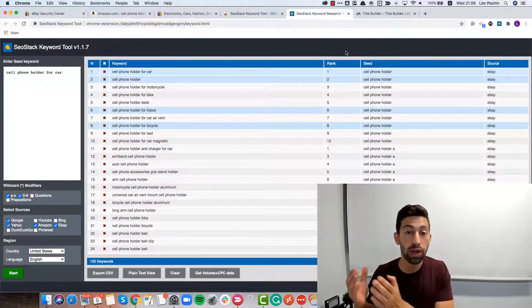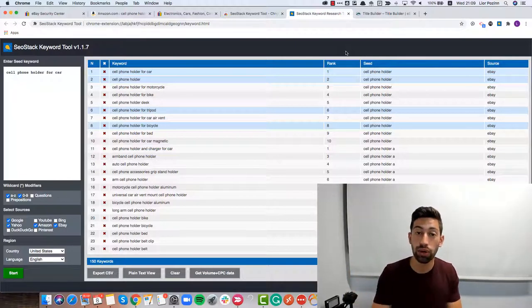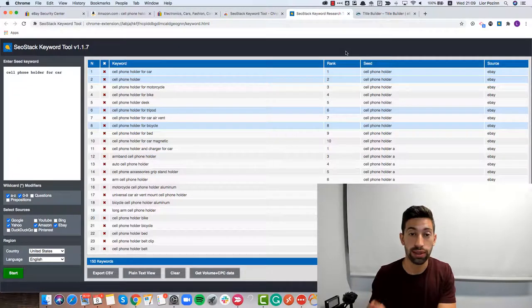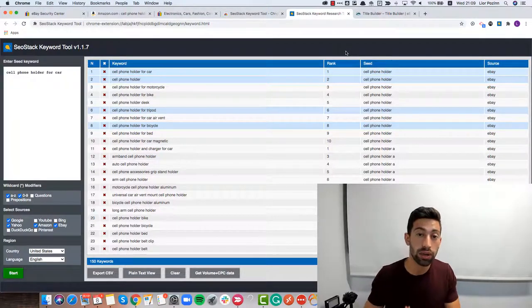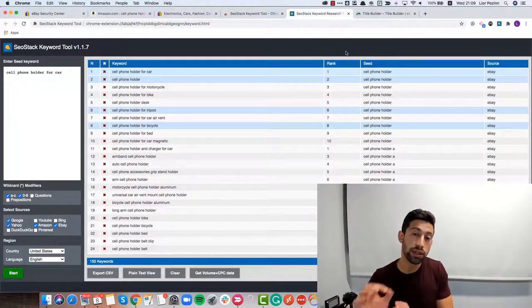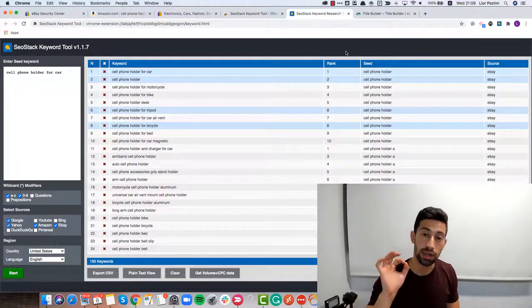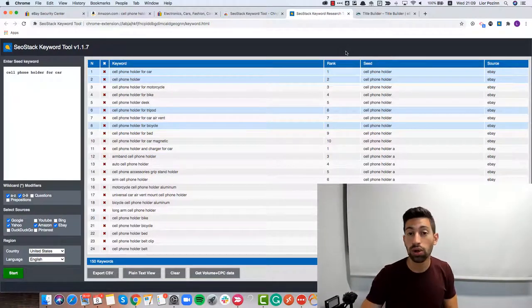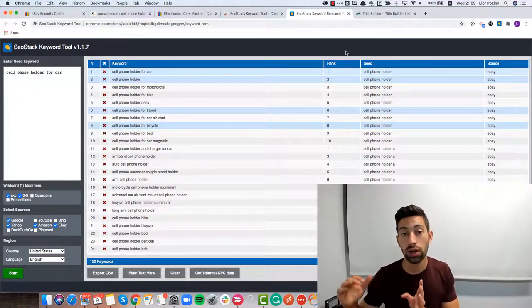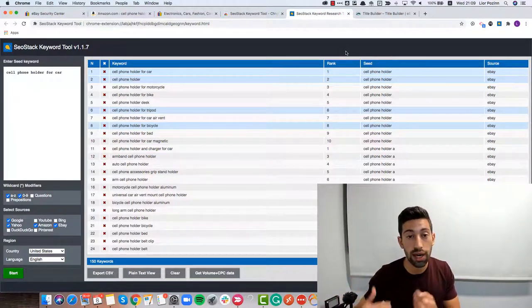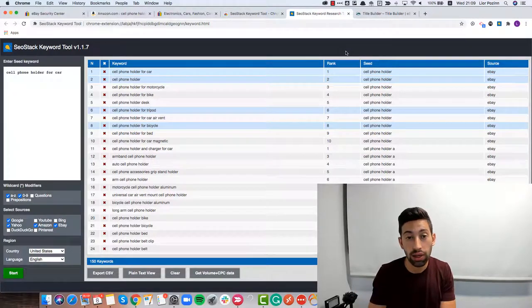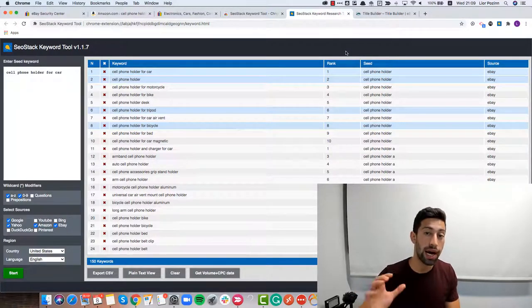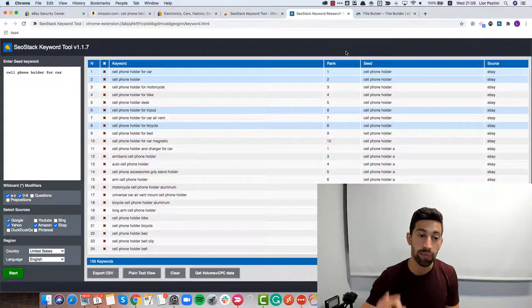More people will get to your listings, you will get more traffic and more sales. So this way it's really recommended to add more than just the specific keywords. It's called long tail keywords. Just add more keywords that you can. But remember, add only relevant keywords.